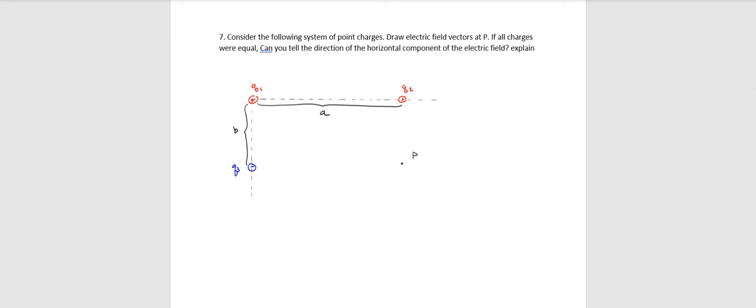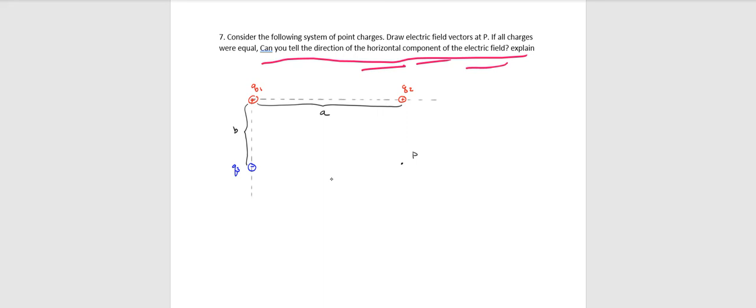Number seven, this question is designed to basically just test whether or not you can sketch electric field vectors. And it's designed to test you a little bit on how vectors add. So what you're going to do here is draw three electric field vectors at P. And then decide if you can tell whether the horizontal component of the electric field is to the right or the left. And again, based on if these charges were all equal magnitude.